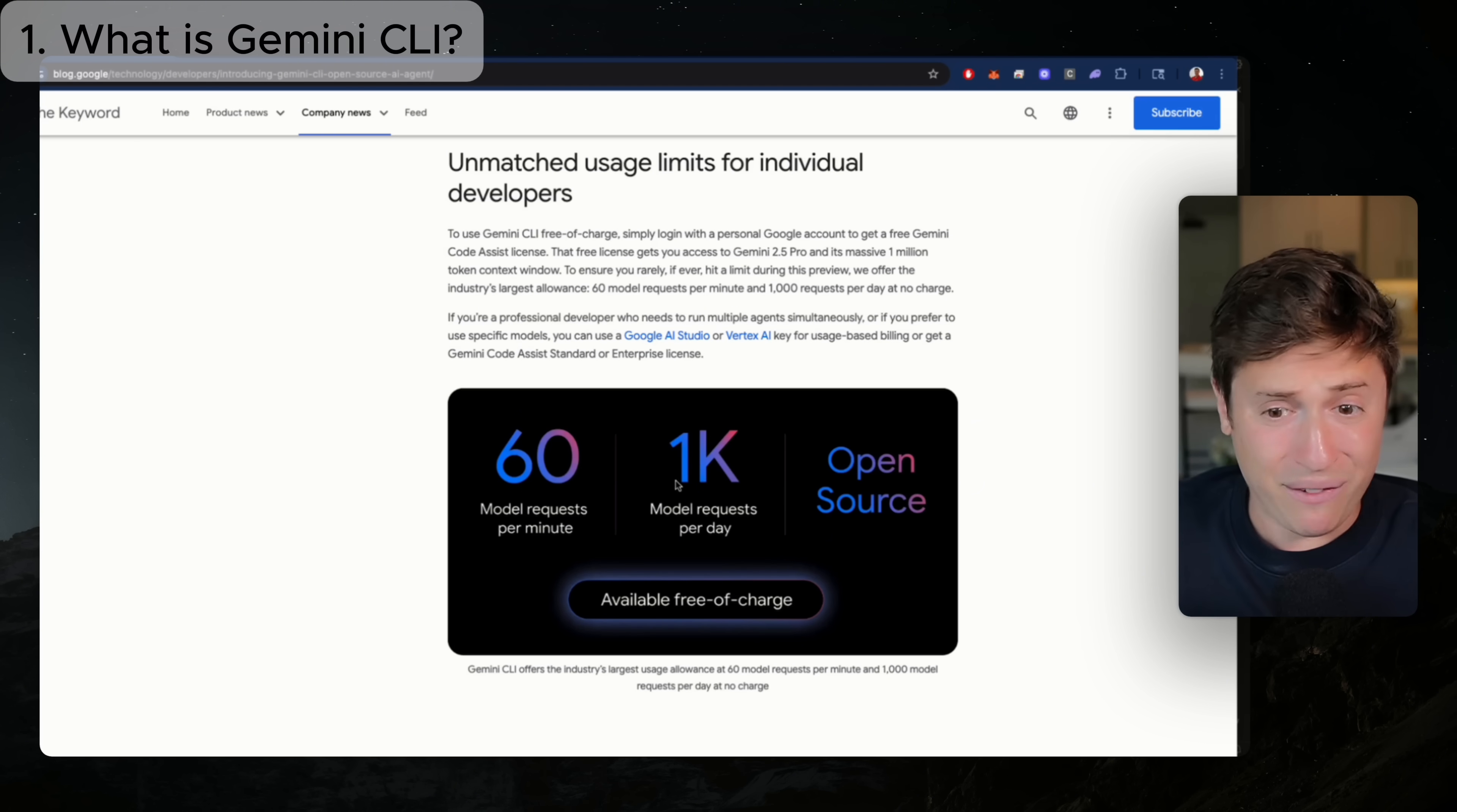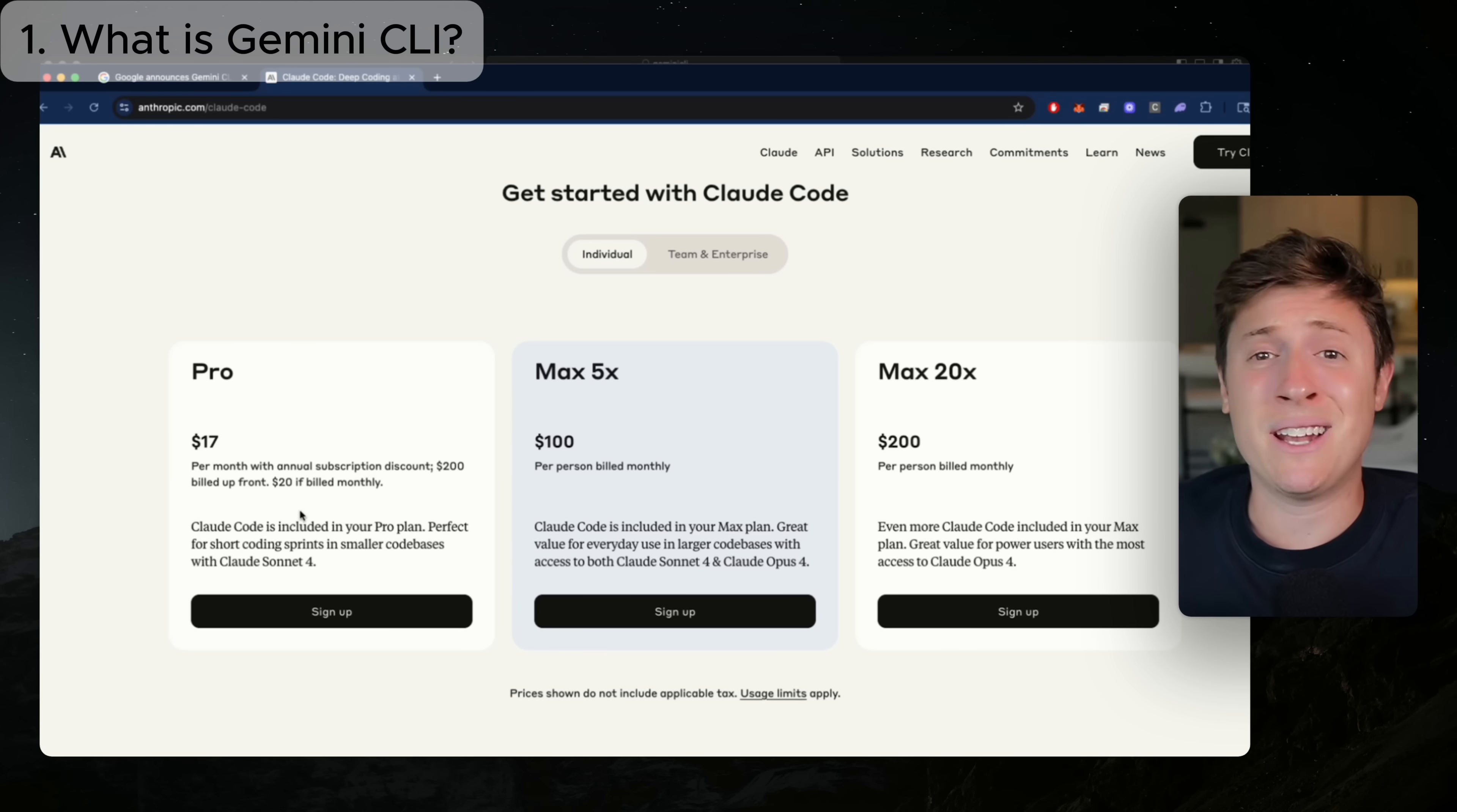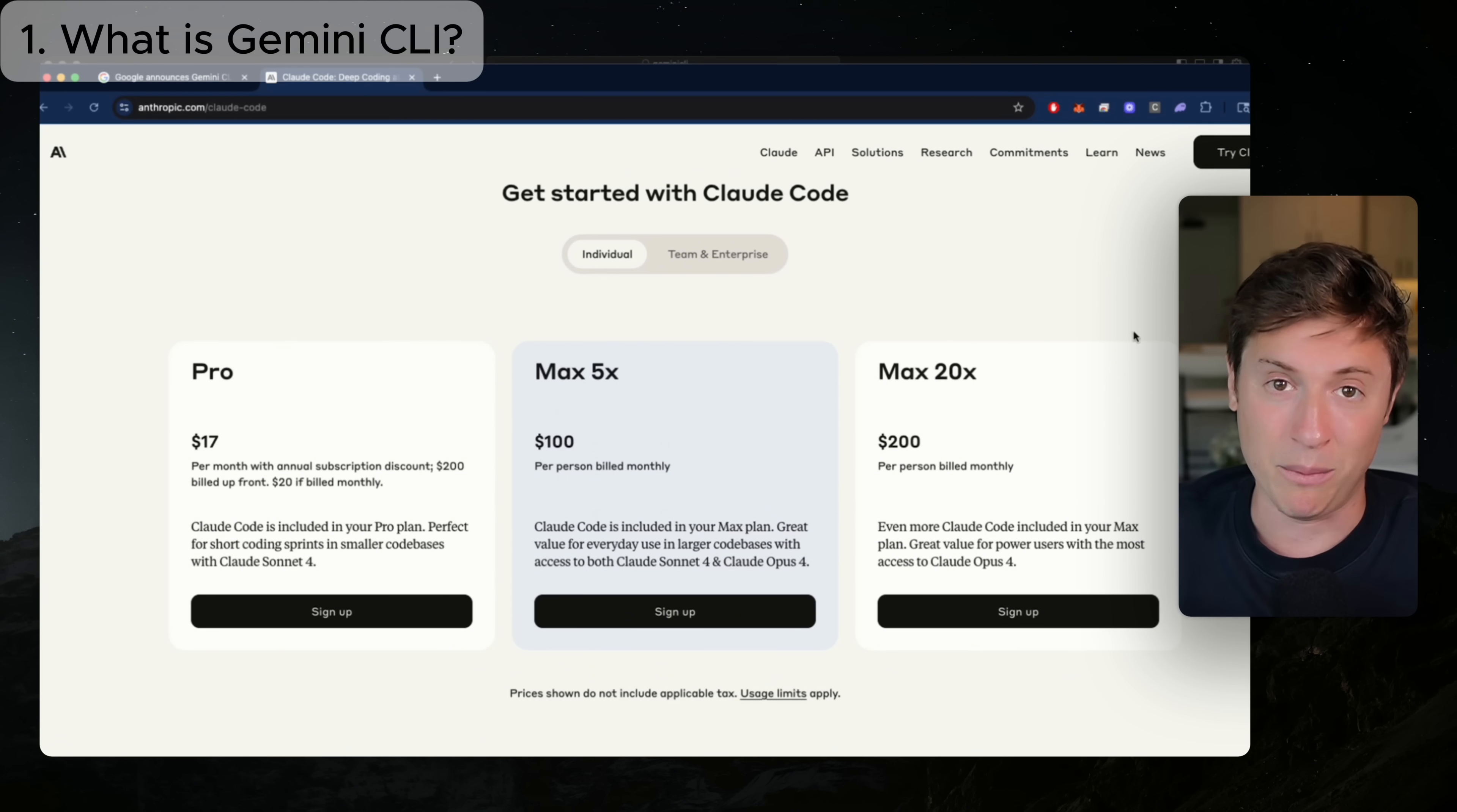Here's what makes Gemini CLI completely different than Claude Code is the pricing model. They just give you a thousand requests a day for free. For those who don't know, Claude Code is insanely expensive. Yes, you can get it on a $17 per month plan, but you're not getting many requests out. That's basically enough requests for like two hours. So if you really want to use Claude Code, you need to move up to these two tiers. And if you're a serious coder and you're looking to build an actual app, you pretty much have to do the $200 a month version.